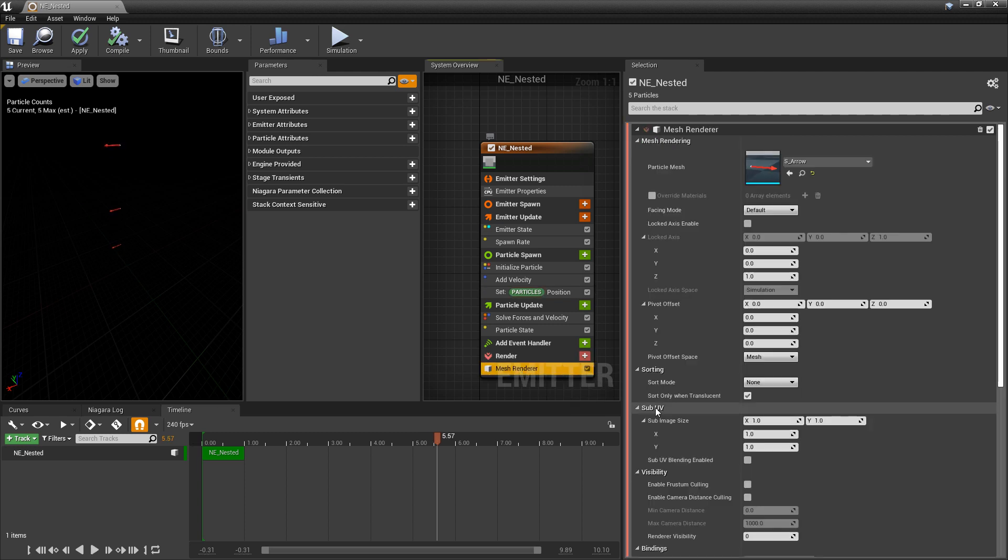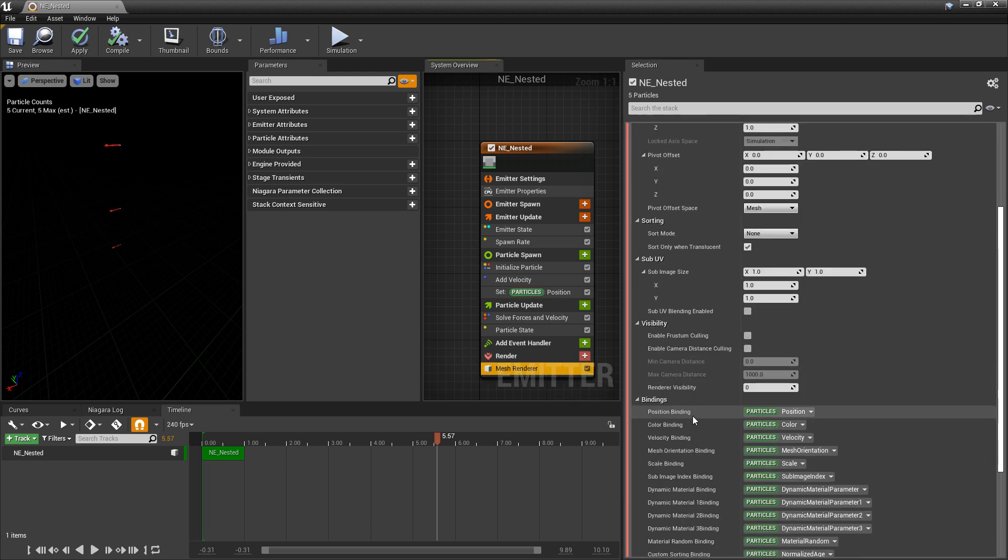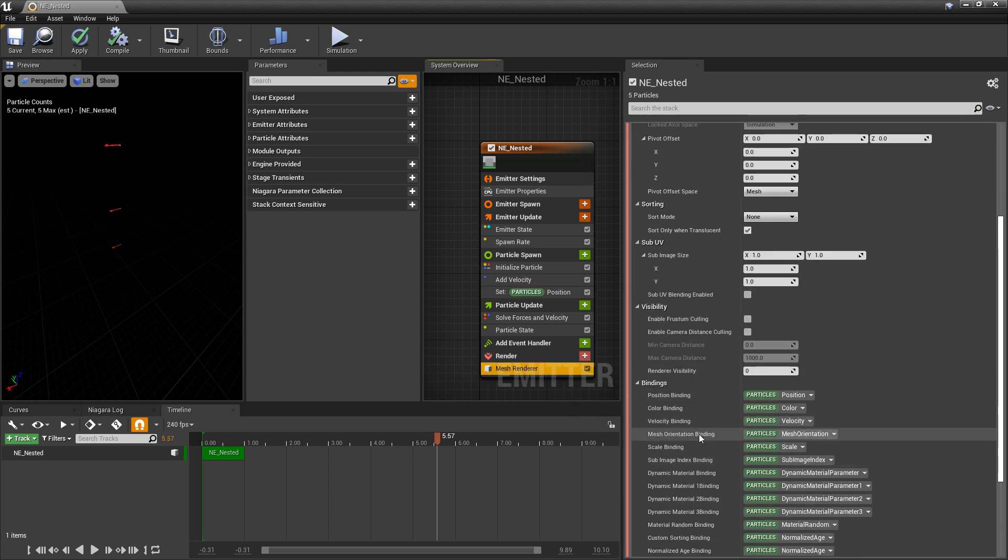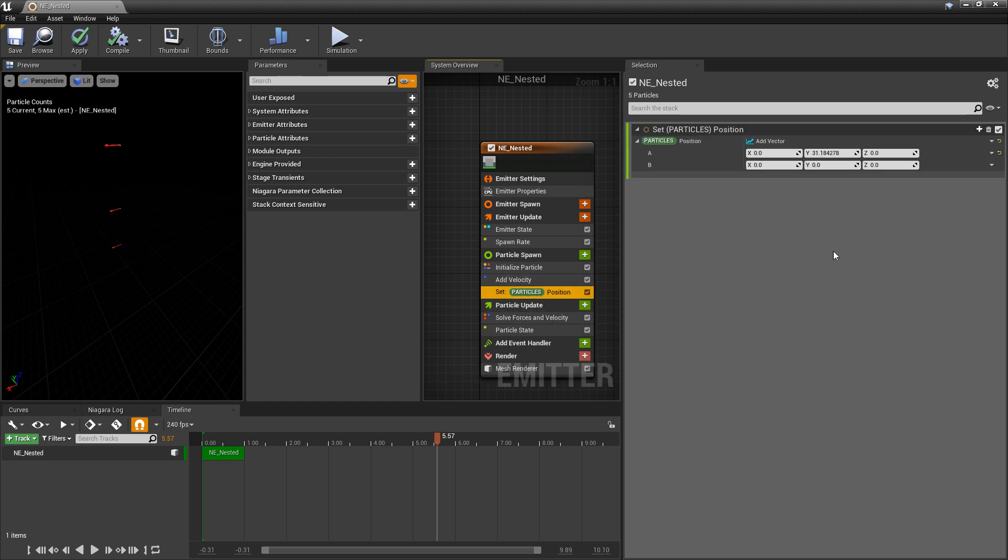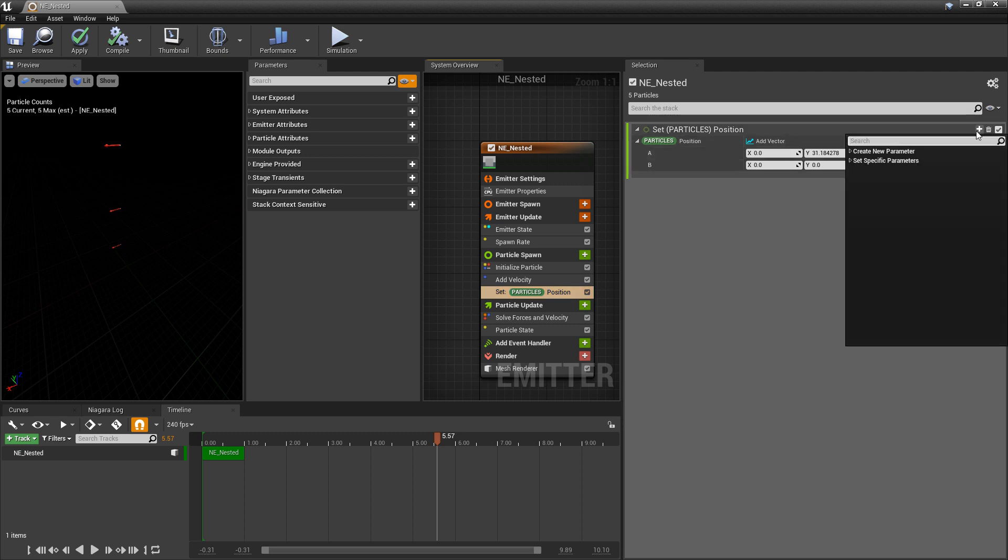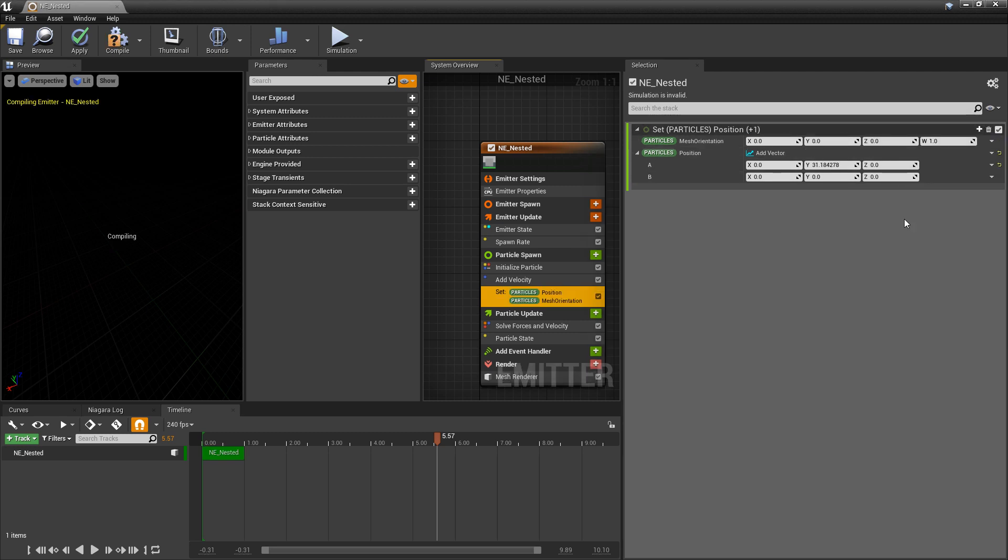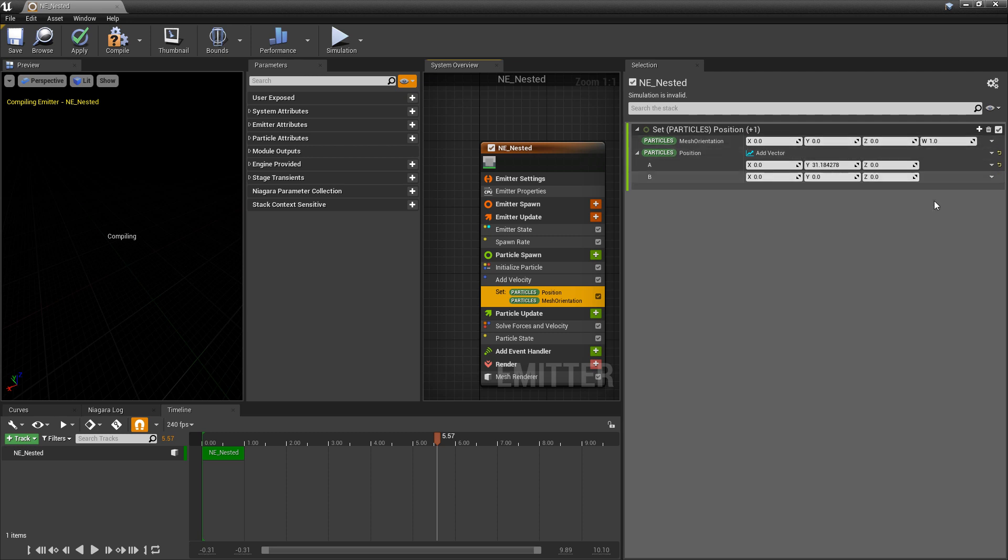Now as another example there's also mesh orientation binding. And the parameter in there is particles mesh orientation. So if we come back to this set and we add again we should be able to search for mesh orientation. We can add it. And what you're going to see in here is a quaternion. Now quaternions are a form of rotation. So if you're familiar with them this should be pretty easy.